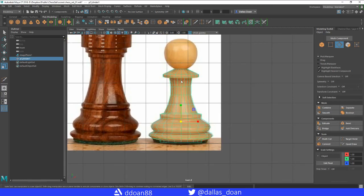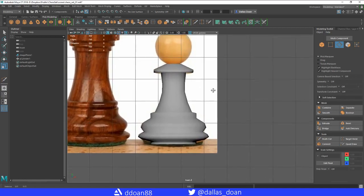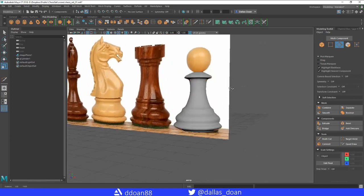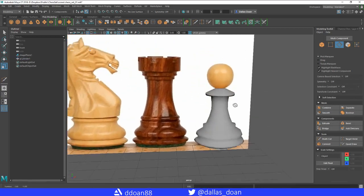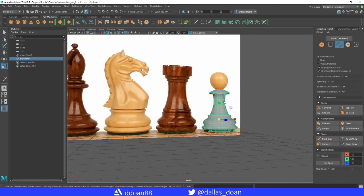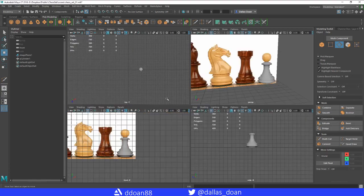Coming out of X-ray mode, you can see we have the general shape. If you press the 3 key, subdivisions will smooth it into a really nice model. Press 1 to go back to regular mode. We now have the pawn body — go back to the front view using Spacebar to navigate.